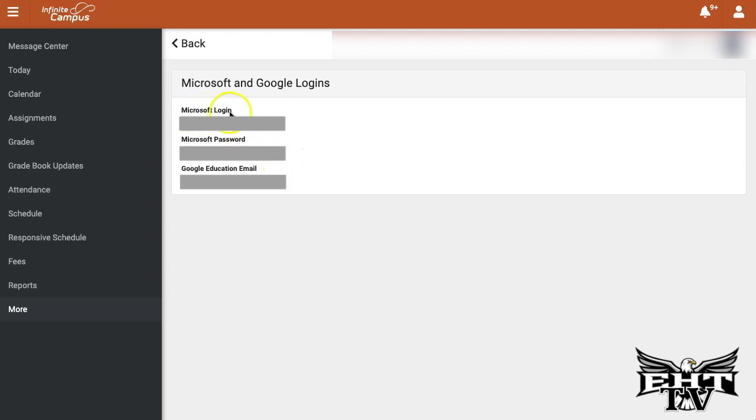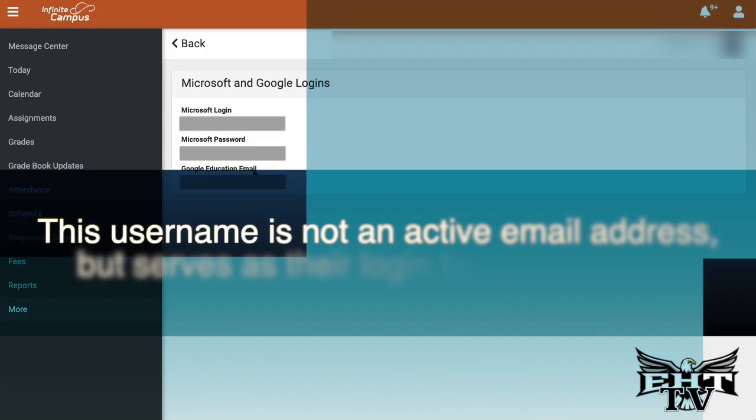Including information to log into Microsoft, which is the student ID number, the student's Microsoft password, and also their Google for Education email.